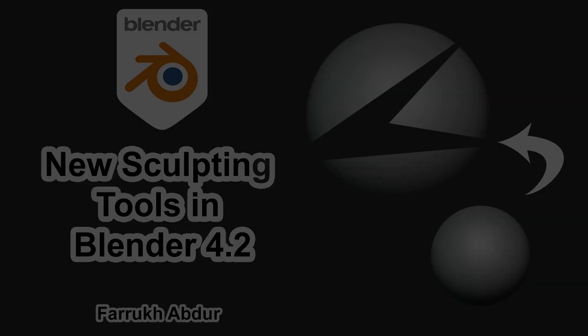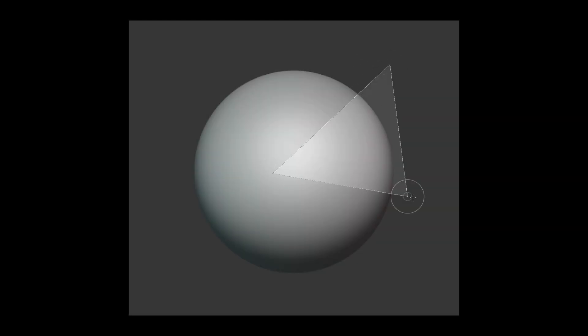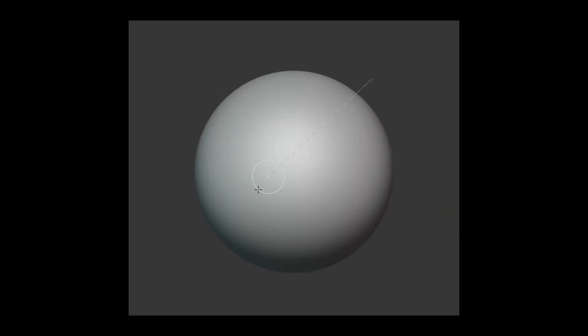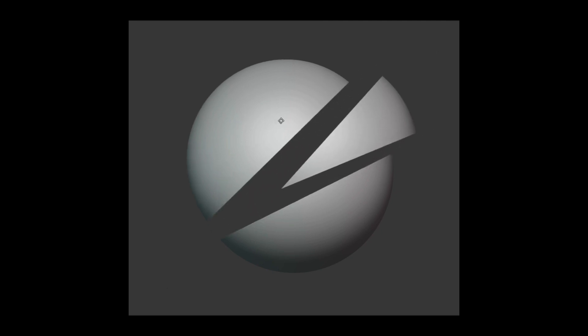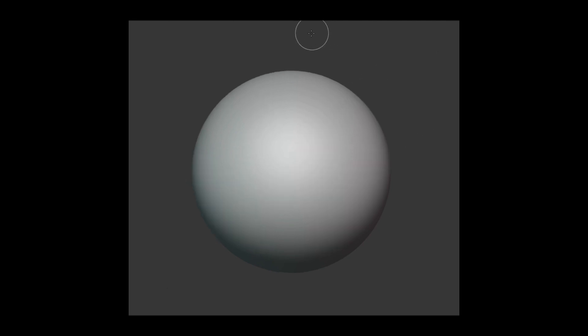Hello everyone. In this video, we will look into new sculpting features that have been added in the new version of Blender 4.2. So let's start.